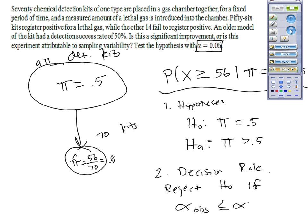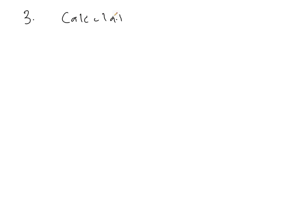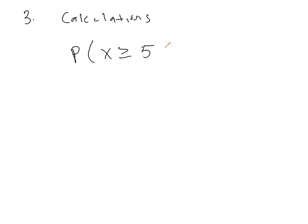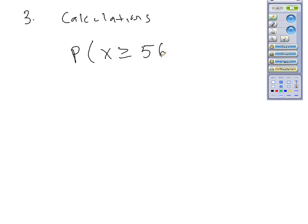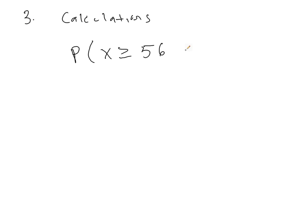Next, we need to do our calculations. So step three, calculations. So what is the probability that we would observe what we saw? That is, the probability that x is greater than or equal to 56, if in fact pi is equal to 0.5. So this is a binomial experiment.